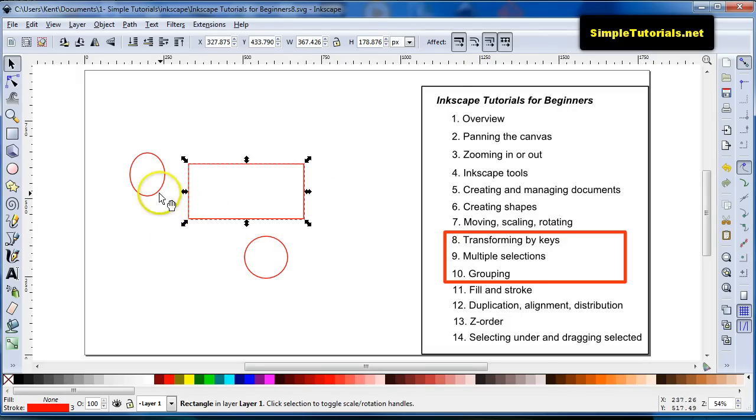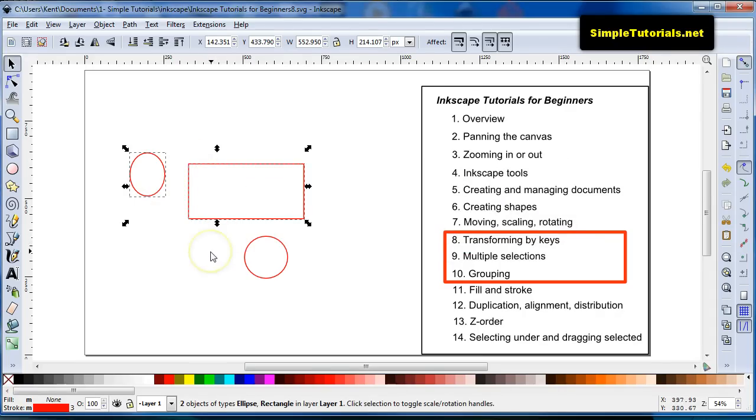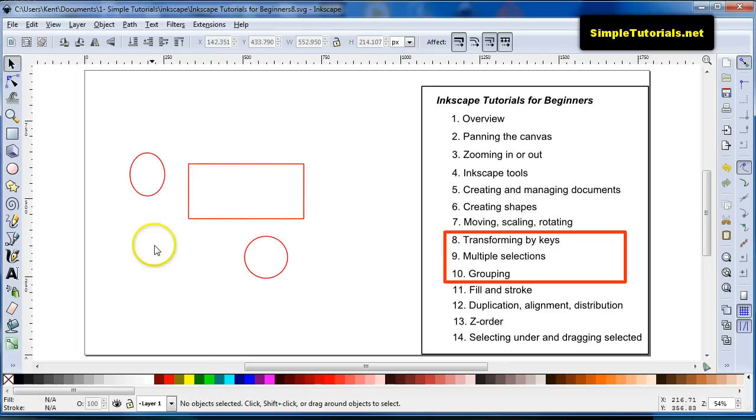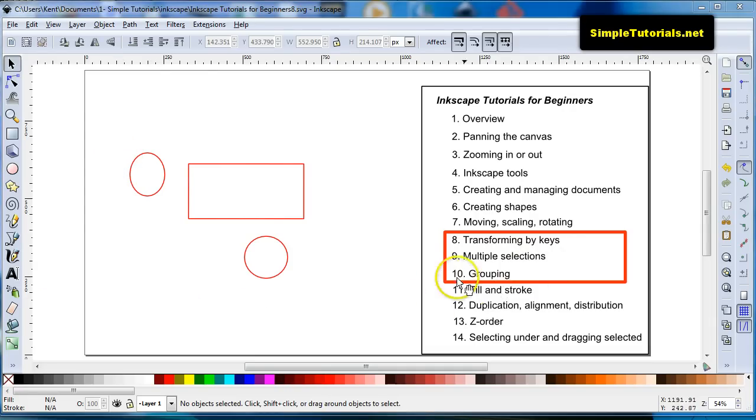You can also hit escape to release everything, all the items that are currently selected. And now, we're on item 10, grouping.